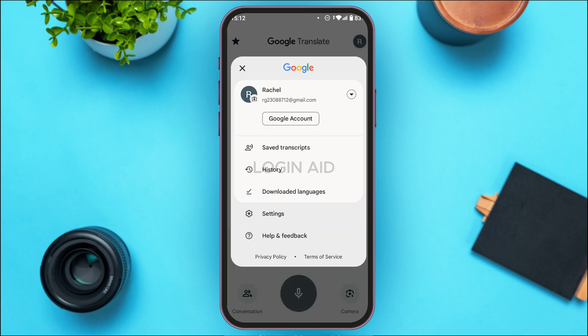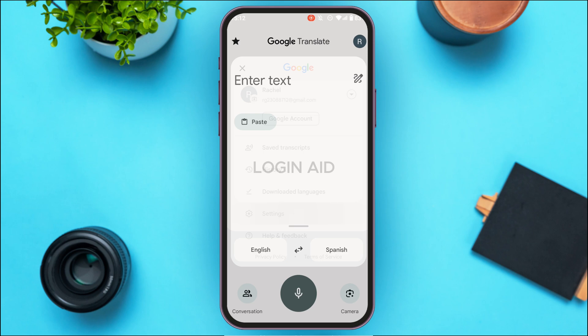You'll be taken to a new interface where you can see your Google account. You'll also find several other options here. What you have to do is find the option for Settings, and tap on it.